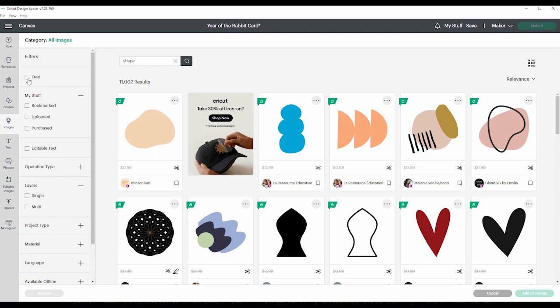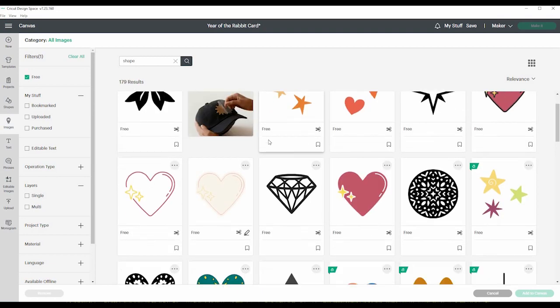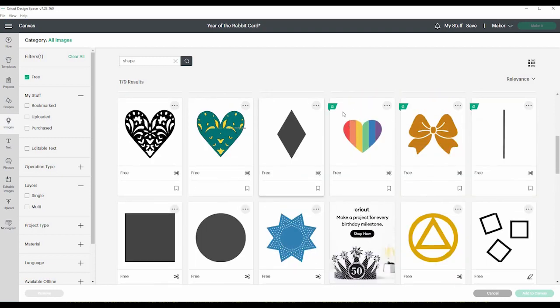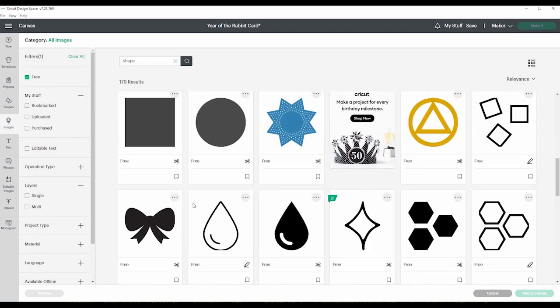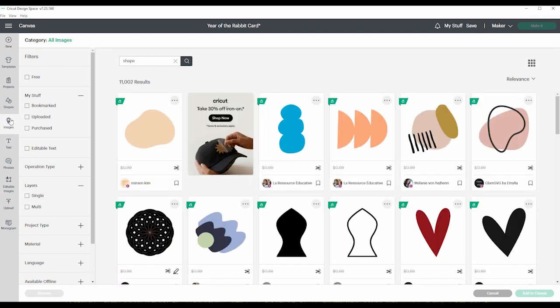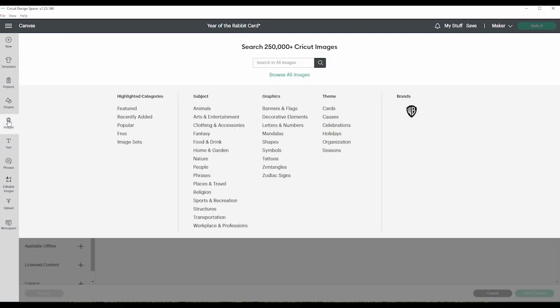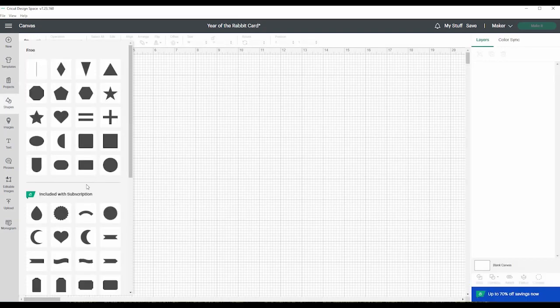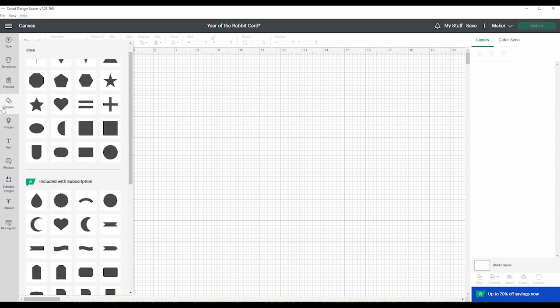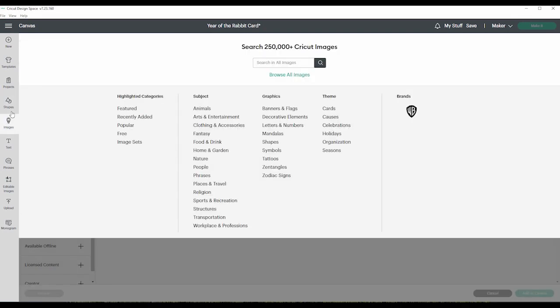And there is just over 6,000 different images that they consider a shape. So then you can filter for free and you got 179, although some of them show Cricut access, but if it doesn't have this little A here and it says free, then you know you won't need to pay at all.